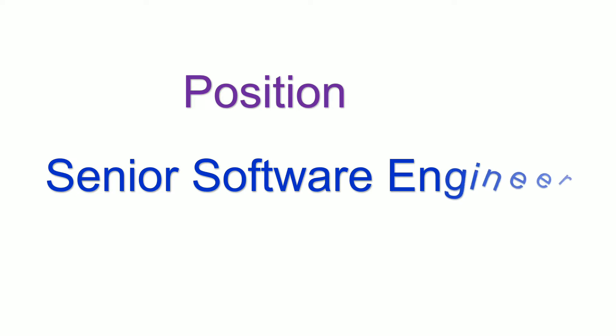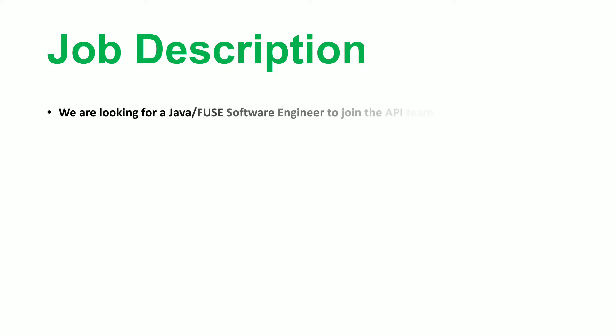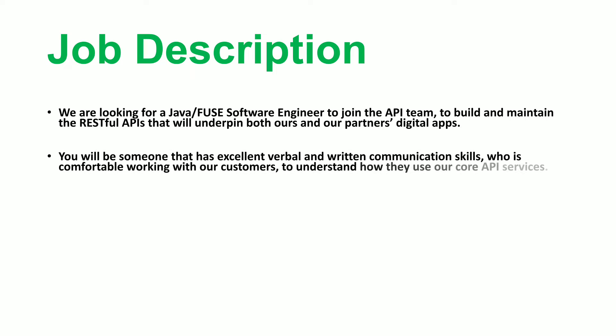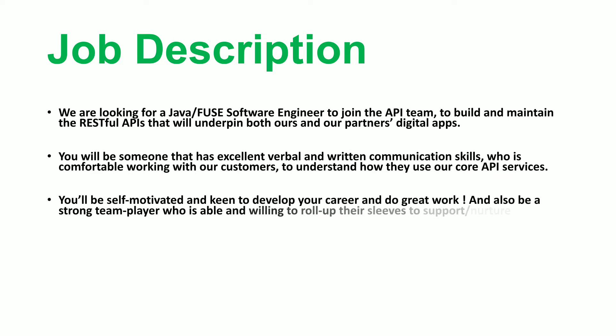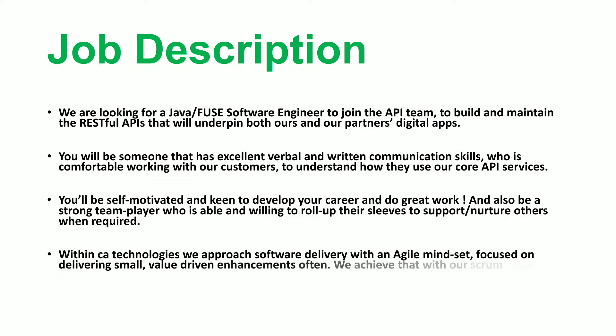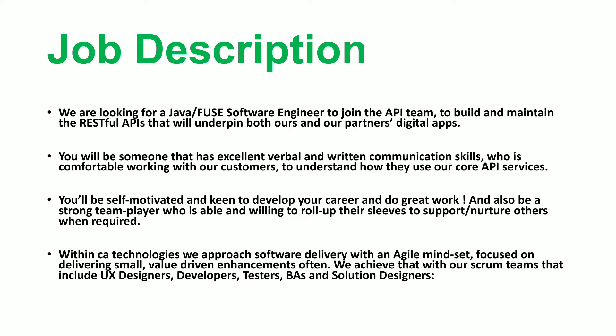Coming to the position, it was a Senior Software Engineer role. Coming to the job description, you can pause the video for a moment and go through the entire job description that was given. In the next slide, I will be sharing the interview process.